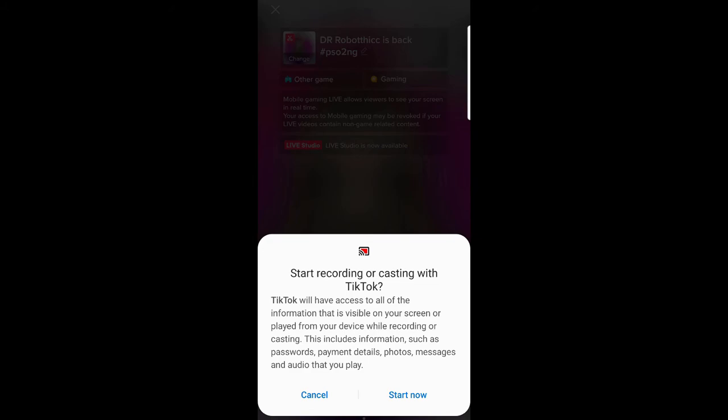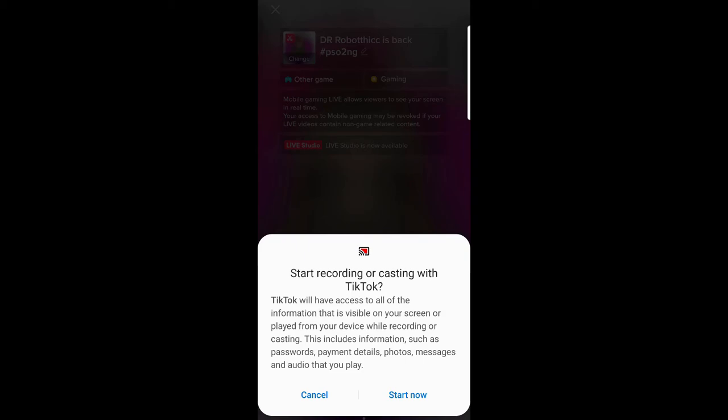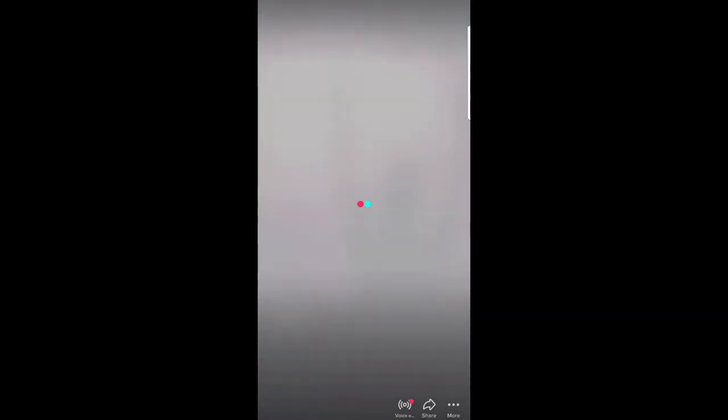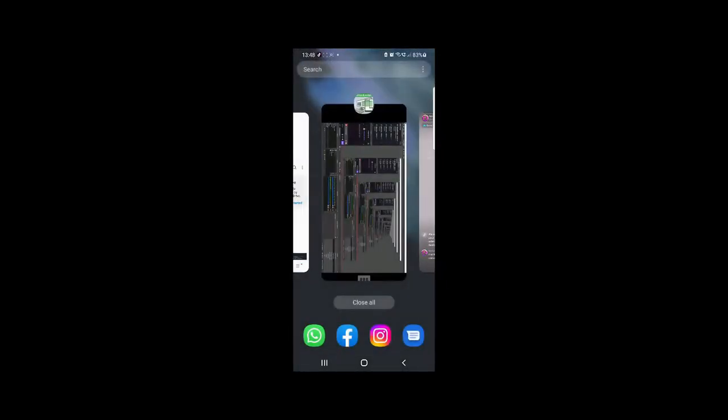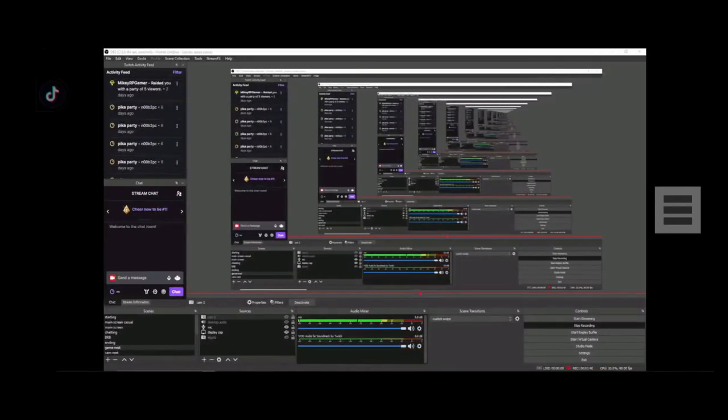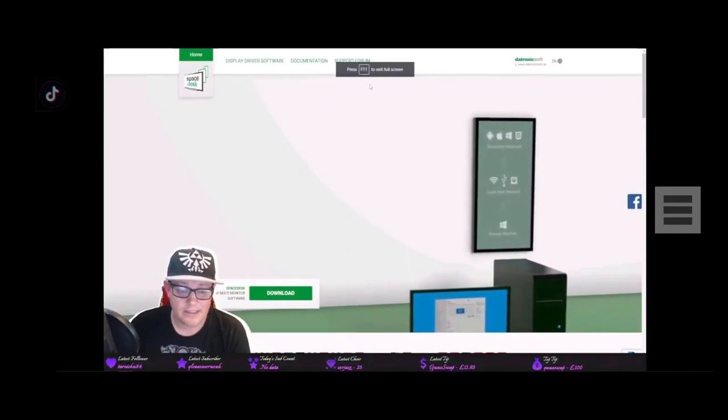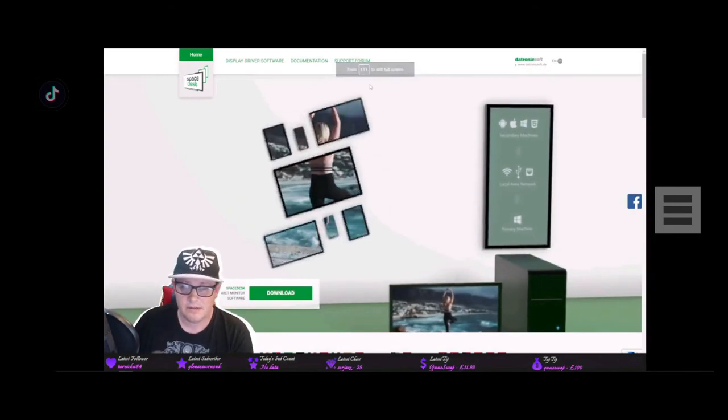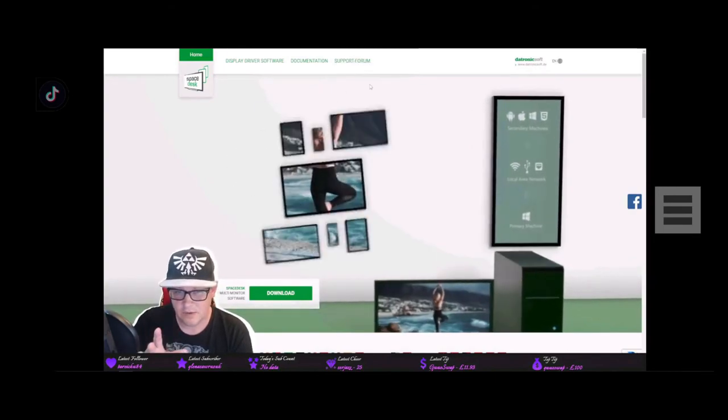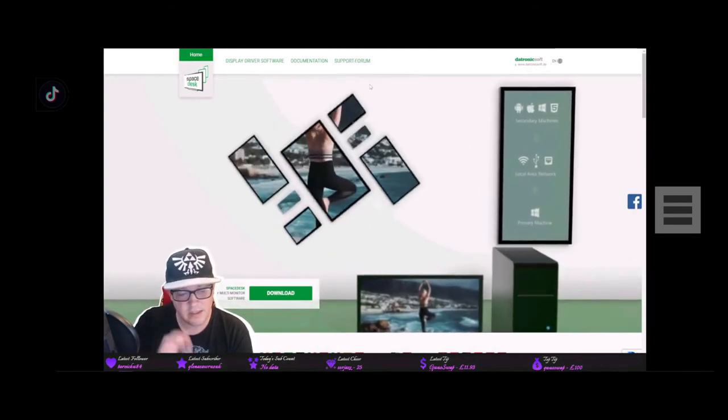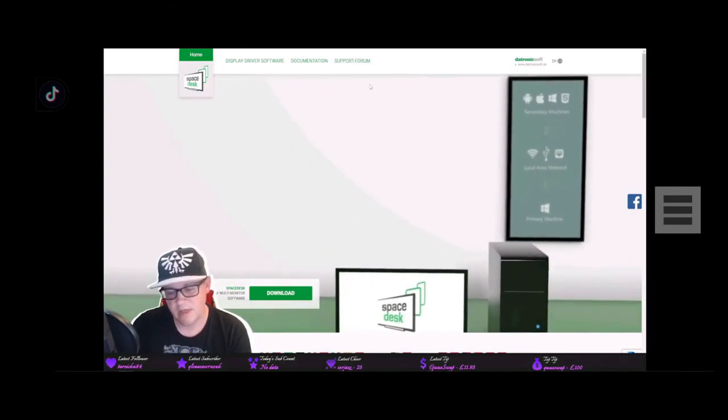It says I have access to all the information is visible on your screen, blah, blah, blah. So make sure you've got no alerts coming up. We don't want to see you getting sly DMs in the middle of your live. Not good. Then press start now. And here we go. So you just go out of that into this. And that's it. And now you can see everything that is on your screen is coming to your phone.